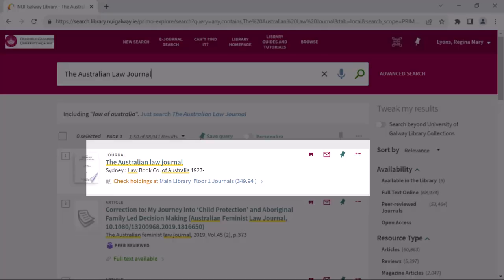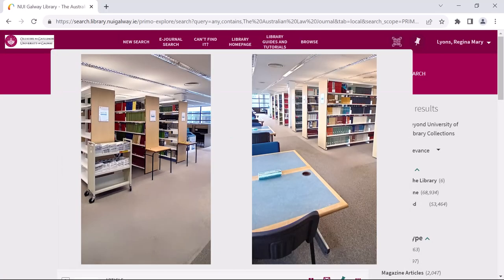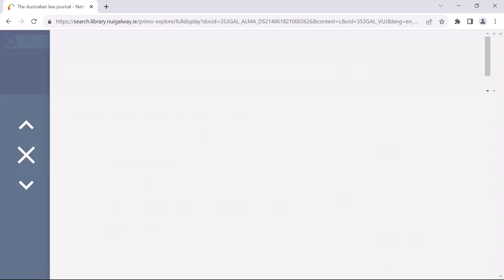There is no link for online access on this journal, so the library does not have access to it electronically. I know that this journal is available in physical or print format, however, as the record has a location and call number just like print books. Print journals are located at the rear of floor one and are shelved together in order of their call number. It is important to note that they are not mixed in with books. If I click on either the title or the link to check the holdings for this record, I can find out what years of the journal the library holds.